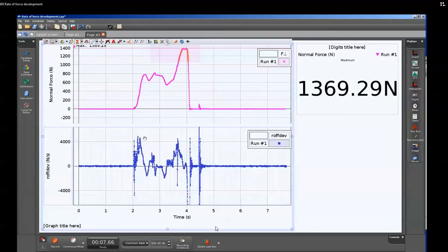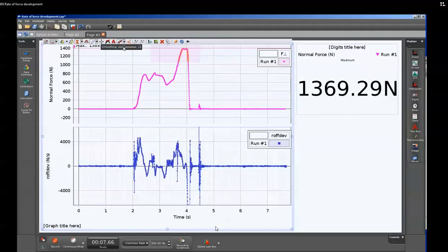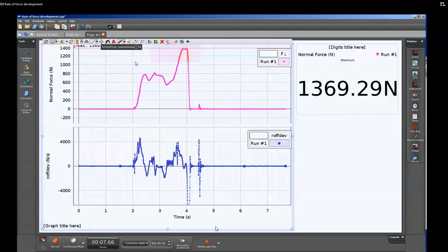Once we've done that, then we can apply to it further analysis. So just as we did with the above calculation, we're going to apply the smoothing function. And you can see that the values are being reduced, but it's again showing more of the meaningful portions of the data.